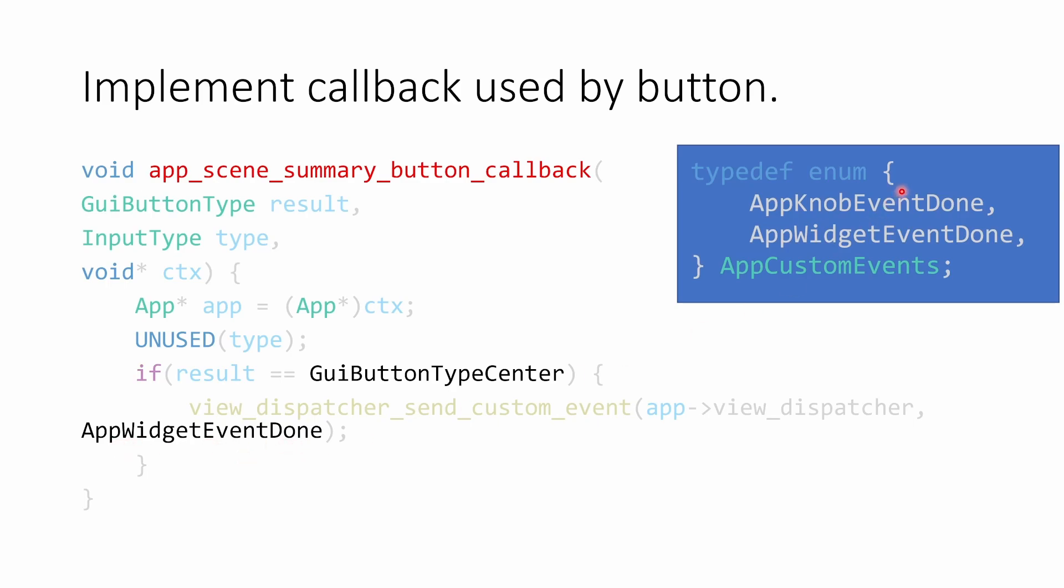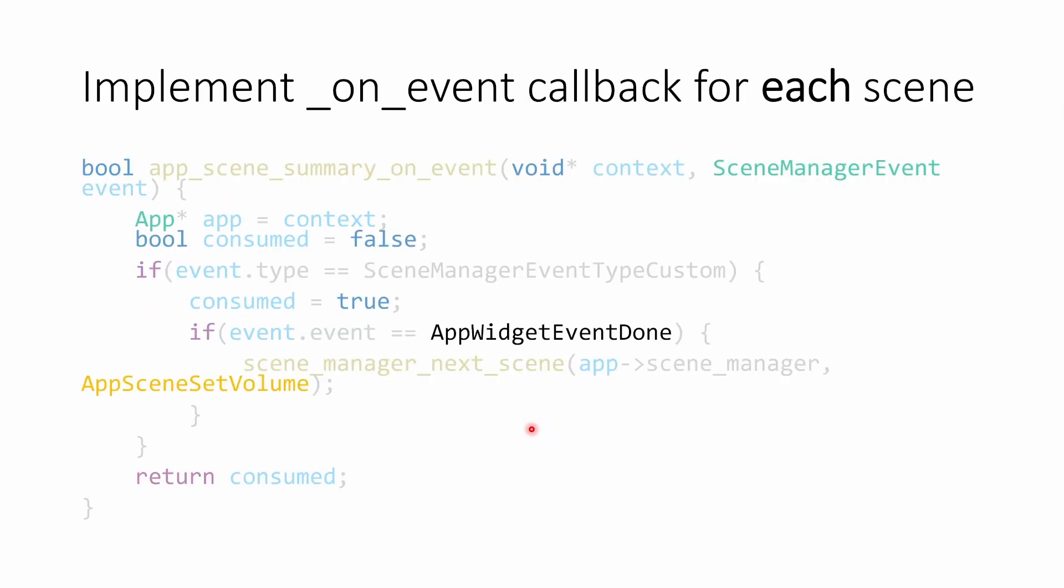For that custom event, we had to make an enum with the different custom events that we wanted. You'll have to define an enum as well. When we click the button on that widget, it's going to call our callback here. Our summary button callback is going to tell the view dispatcher to send a custom event. And that custom event is going to invoke our module's on event method.